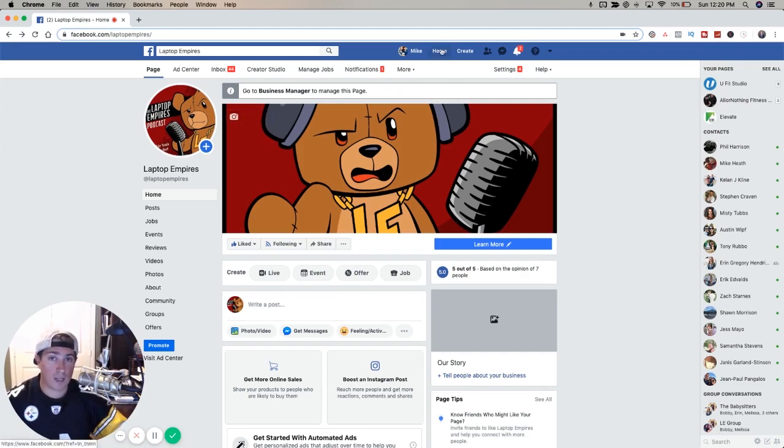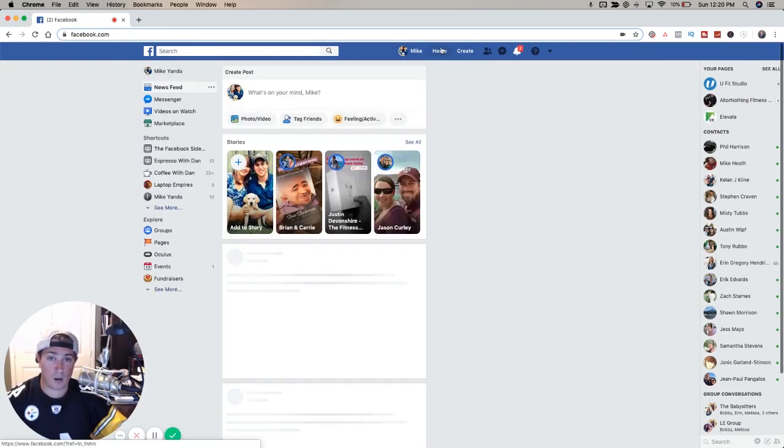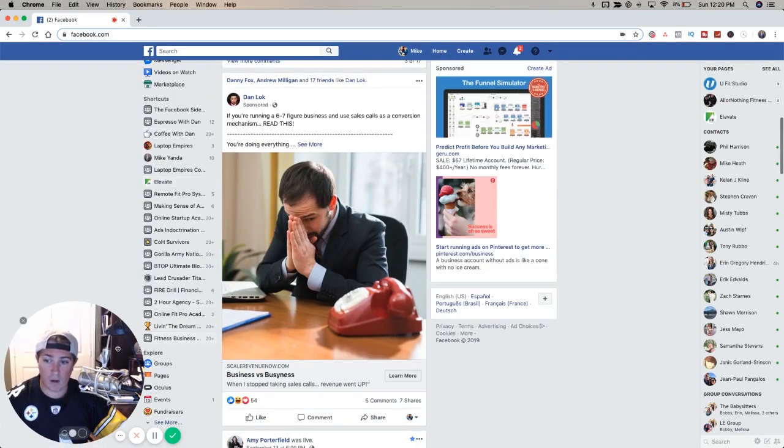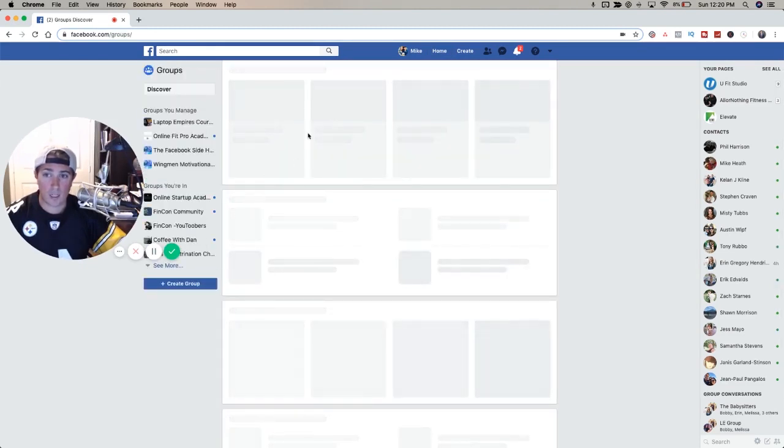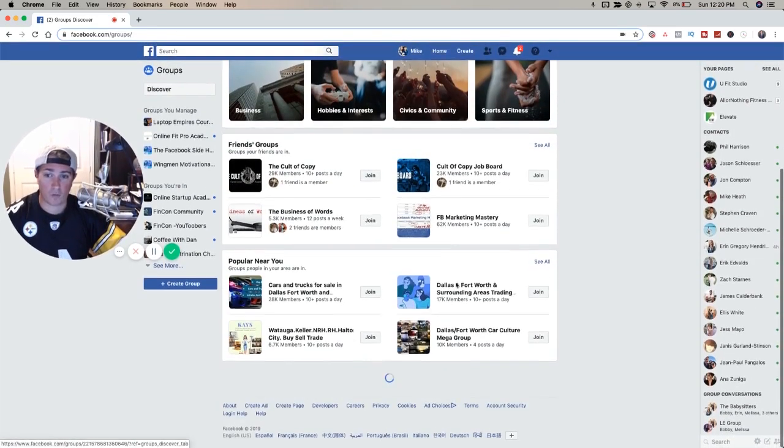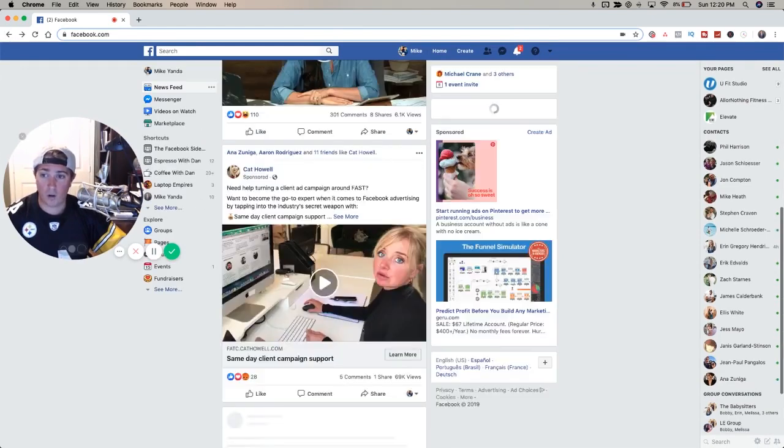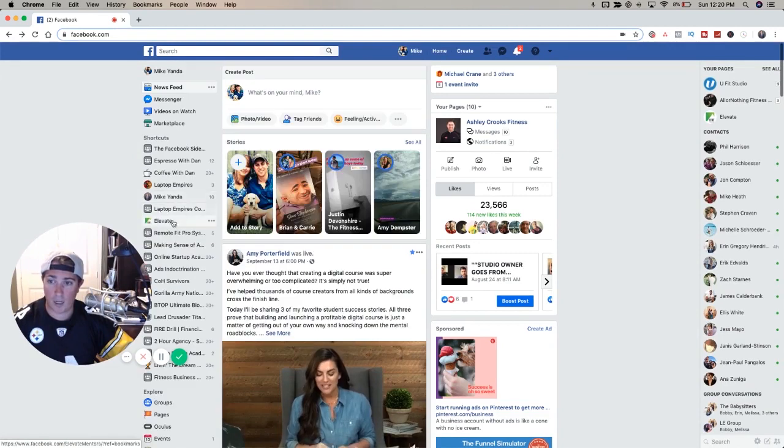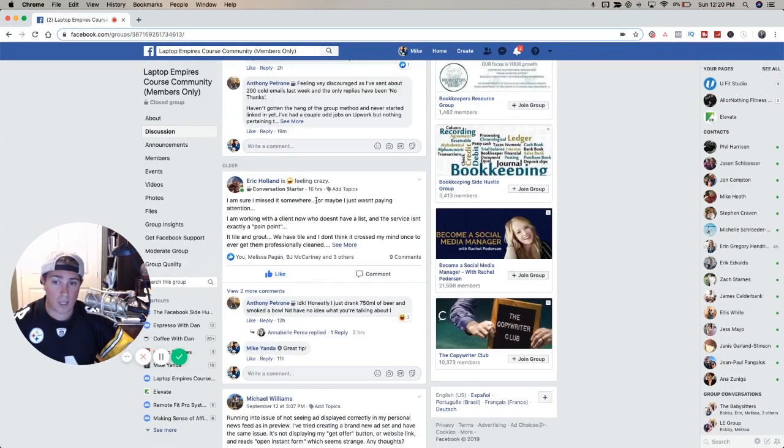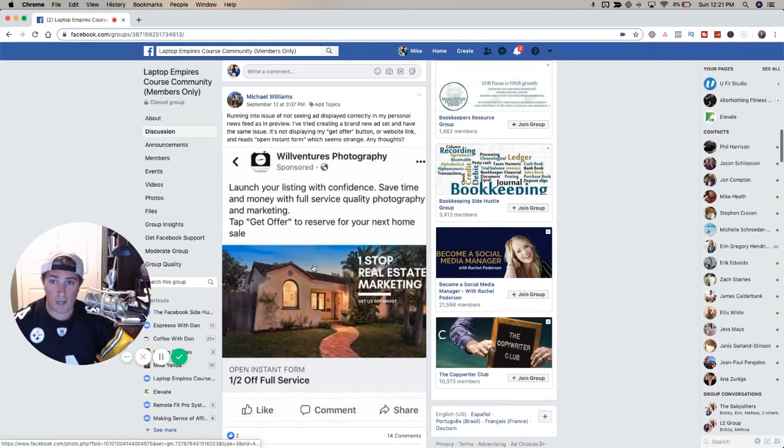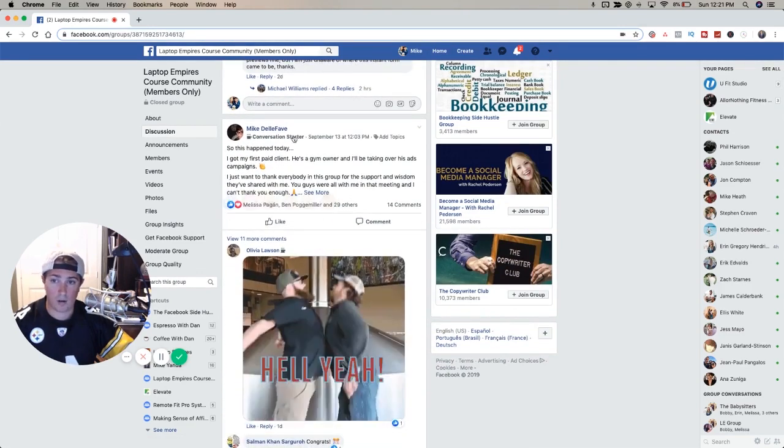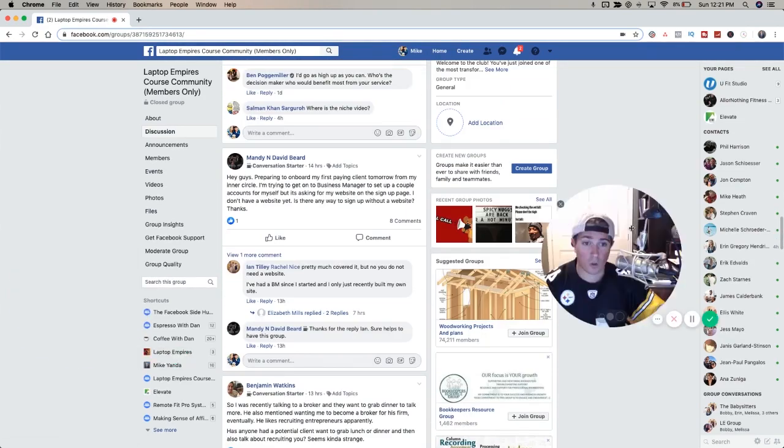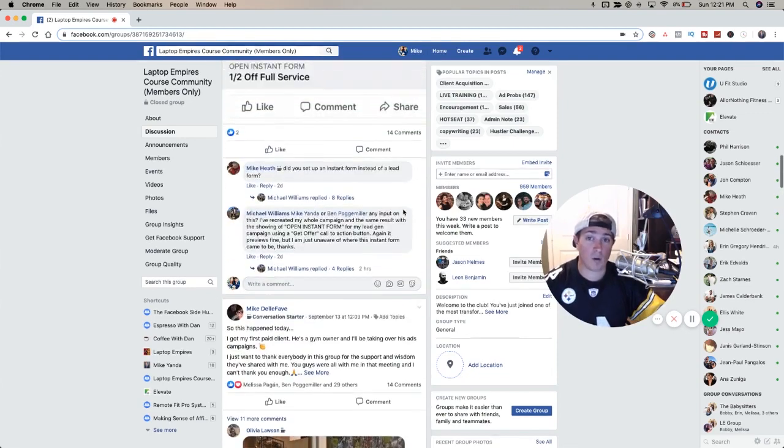The other big thing besides the page and your profile is you've got groups. I'm going to go here to home to my newsfeed and you can see shortcuts usually to groups over here. If you go all the way down, you can explore and click groups. I'm going to show you our student group. This is our coaching community for all of our students at Laptop Empires. You can see we've got almost a thousand people in here and this is where they can post their questions. We've got an accountability post going here. You can see they're getting feedback on an ad that they're running.